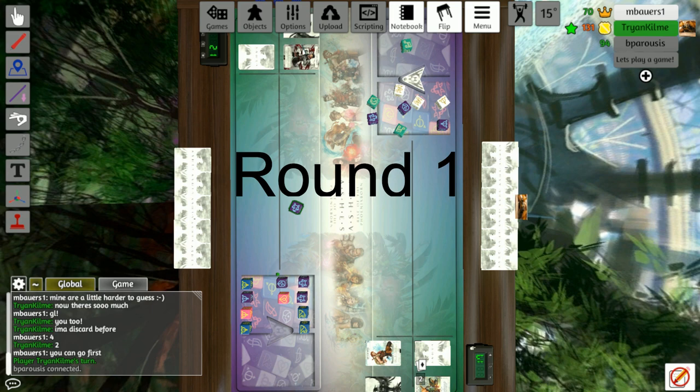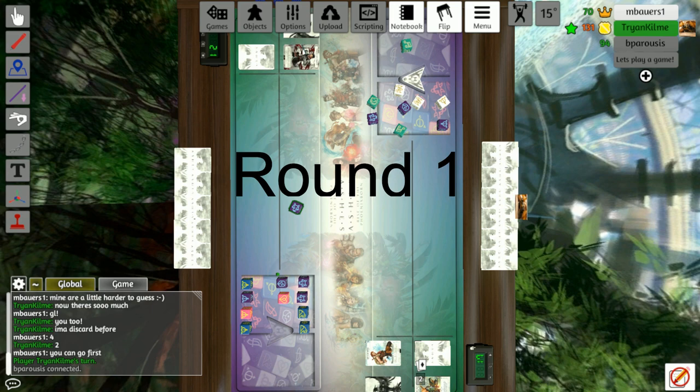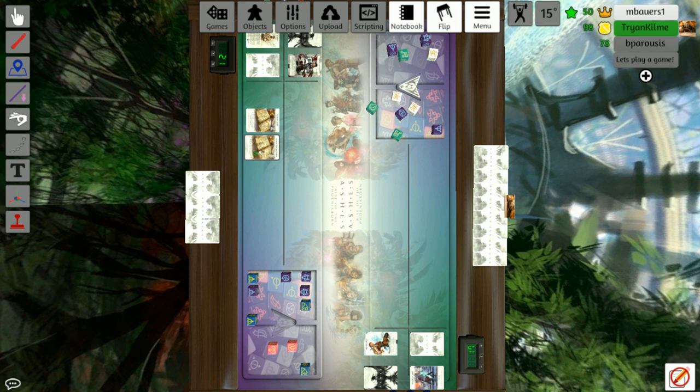So Christian's going to start off round one by playing new ideas and drawing two cards. Matt's spending a charm dice to put summon gilder into play. Christian's going to draw three more cards with sleight of hand. And then Matt's going to play a summon frost back bear book.